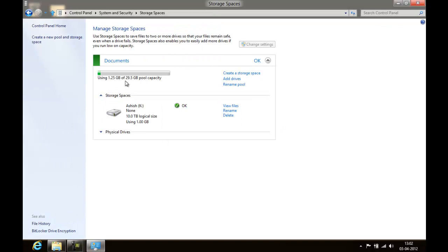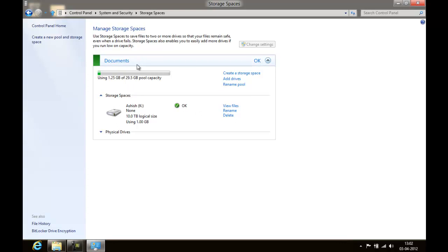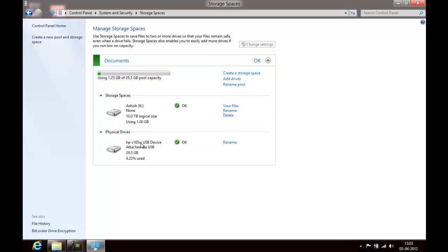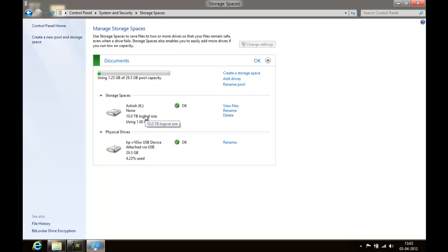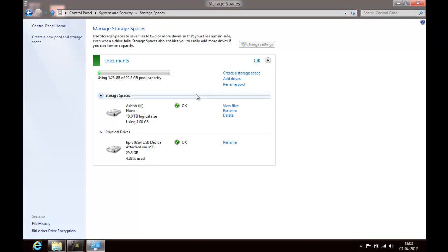Right now 1.25 GB is already being used. This is your storage pool, you have storage space inside it, and then you have physical drives. Since this physical drive is already attached with the storage device, you cannot just remove it, you can only rename it. This is your storage space with 10 TB, but actually the drive is 29.5 GB only, so when the space is required you will be prompted about that. Find a snapshot of that prompt on the post itself.